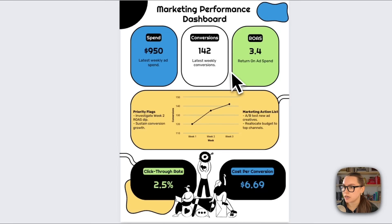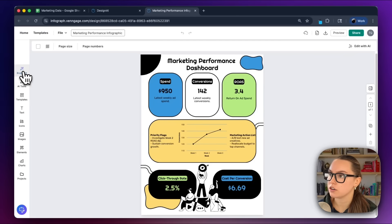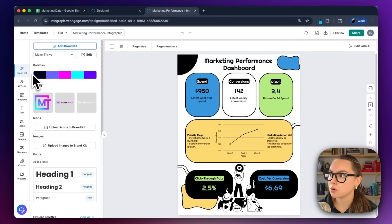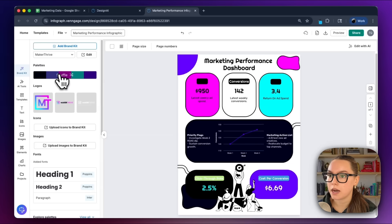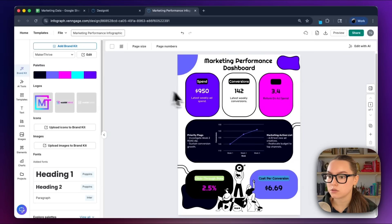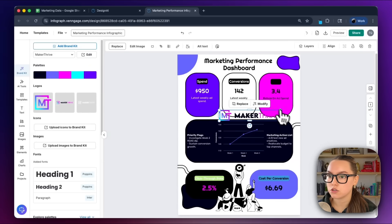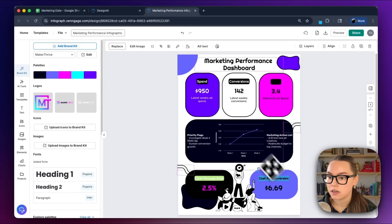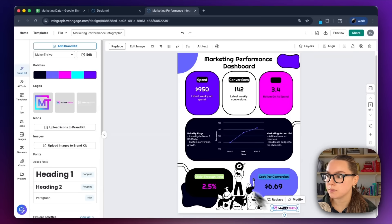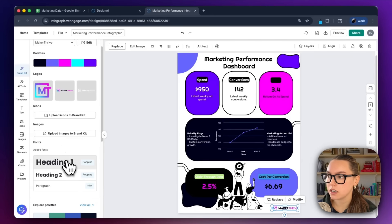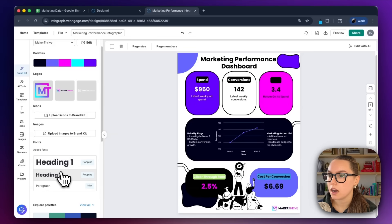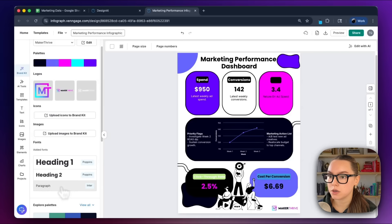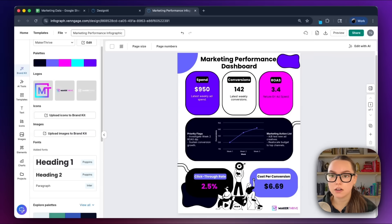So this base structure is solid. Now what we need to do is make it on brand. I'll go to the brand kit over here on the left-hand side and apply our Maker Thrive branding. I can shuffle through this color palette until I find one that I like the most. I think this one looks really good. Then I can add our logo down here at the bottom, and I can also apply our fonts. We use Poppins and Enter. All I have to do is click on these and my fonts will automatically update.